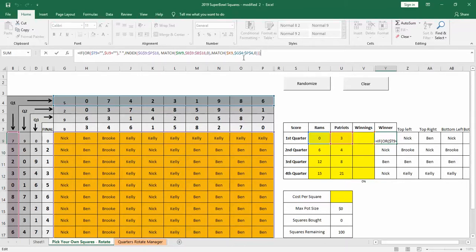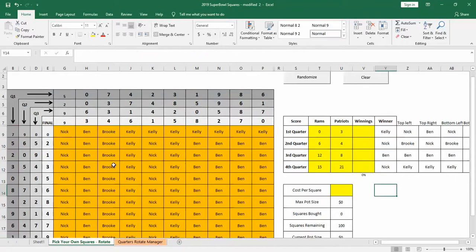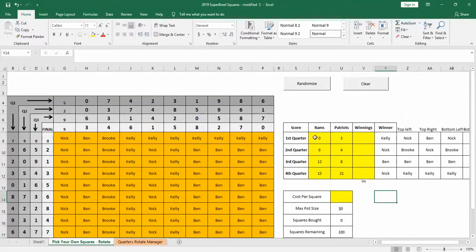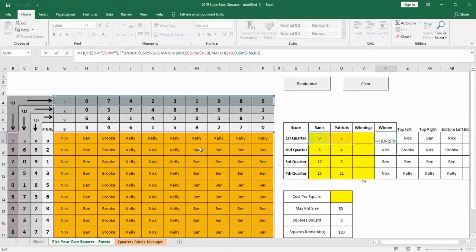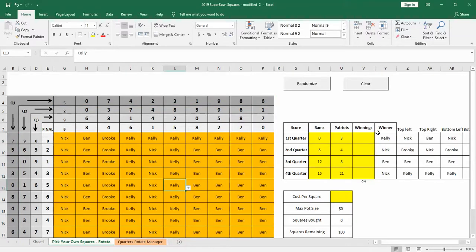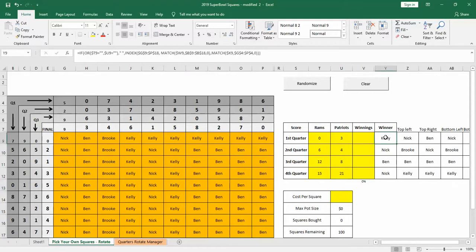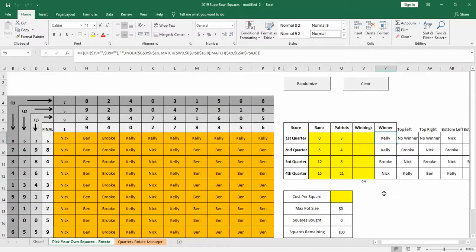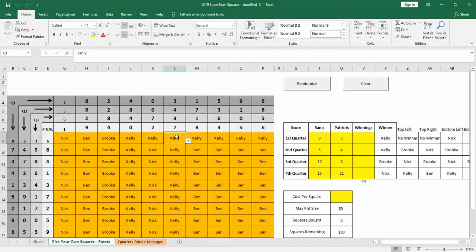So now it uses index and match to find the numbers, so it's looking for zero up here. So we're looking for zero and three. So zero, three, and then that's Kelly. And if I have my little macro in here, if I hit randomize, it makes the numbers random again. So once again, zero for a quarter, one, three, Kelly again.